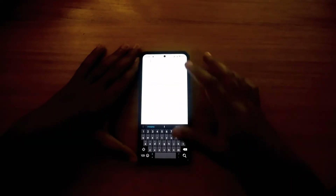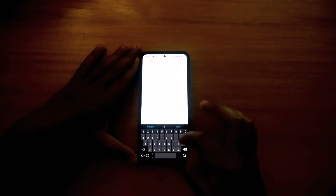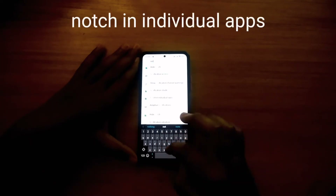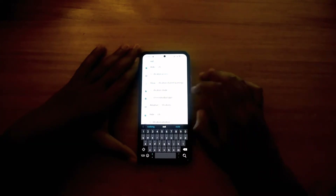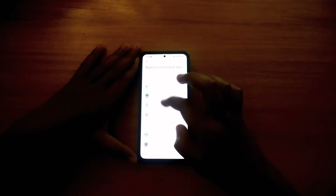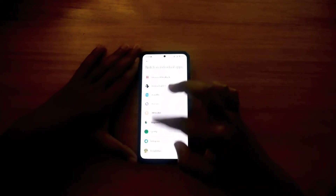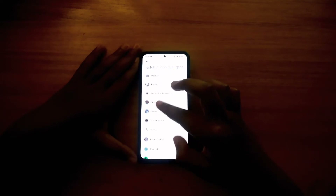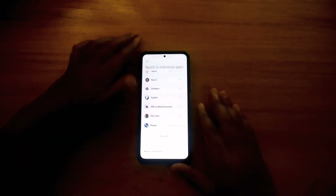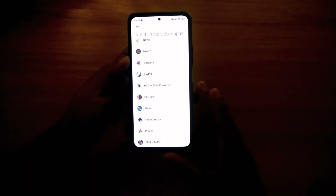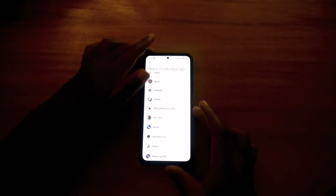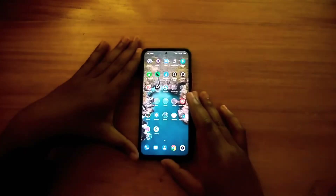The second setting is called 'Notch in Individual Apps.' Go to that setting, find the actual application you want — in our case it's the game — and change it from auto to 'Original Notch.' Once that's enabled, the application should be able to open normally without any issues.